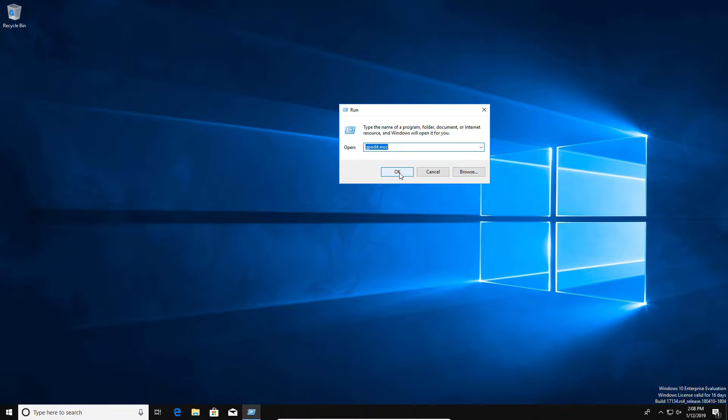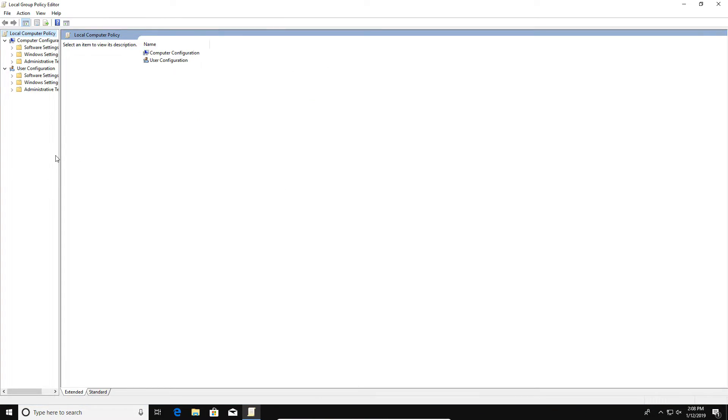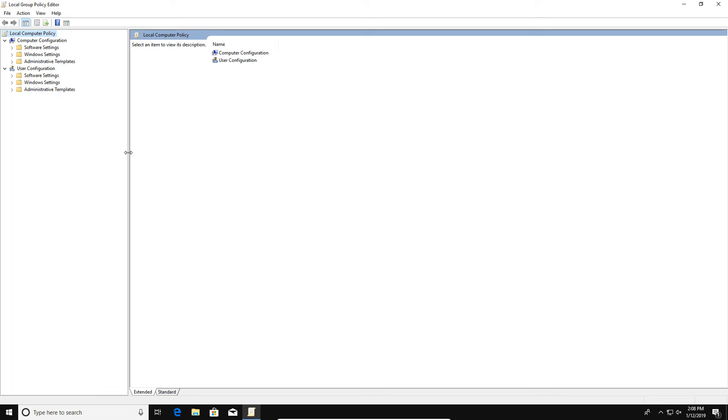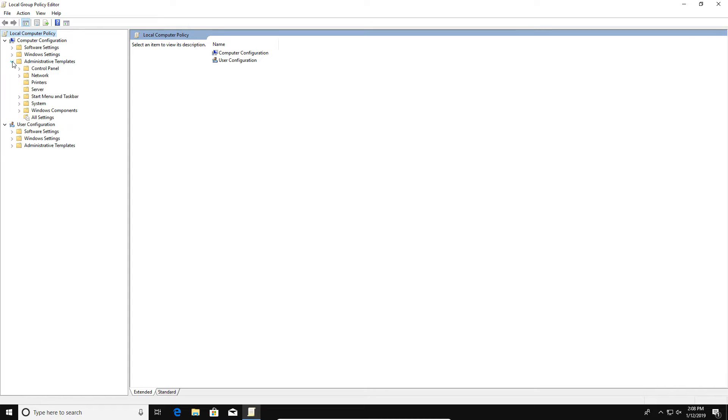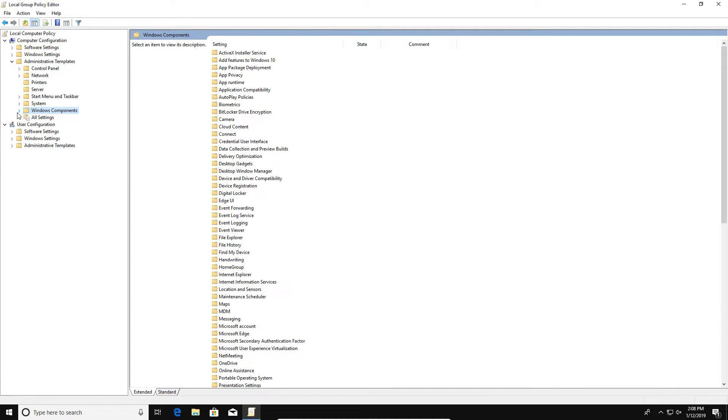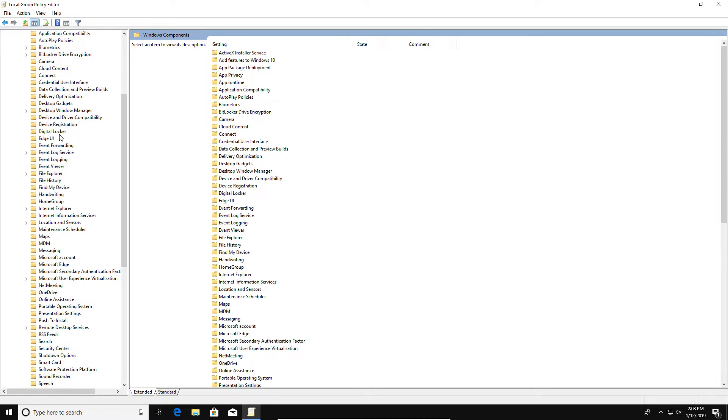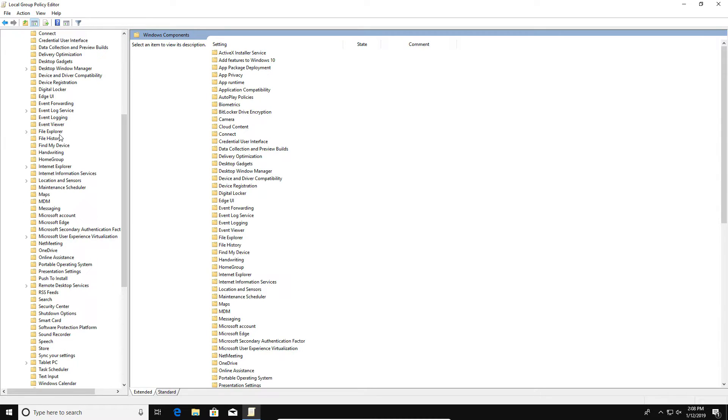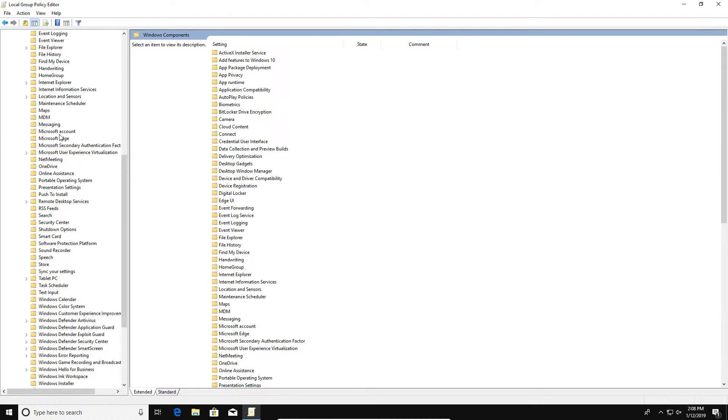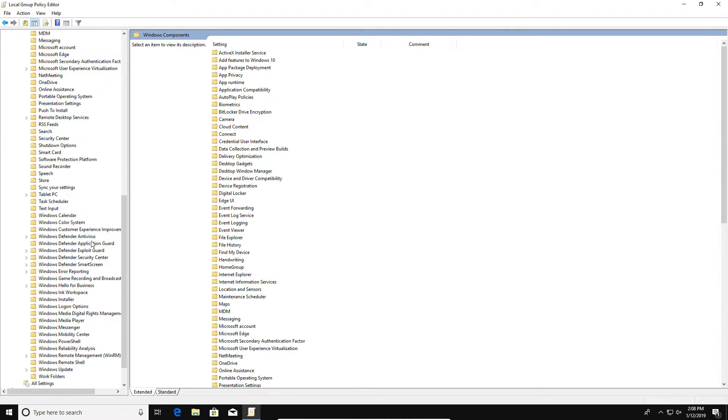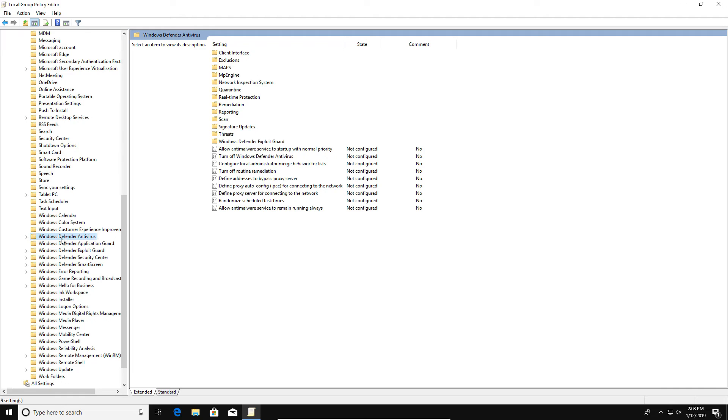We'll go ahead and maximize the window here. If we look in the left-hand column, we want to come over to Administrative Templates and just click the little arrow to extend, and then same thing, look for Windows Components and hit the arrow to extend it. We're going to go all the way down to right here where it says Windows Defender Antivirus.